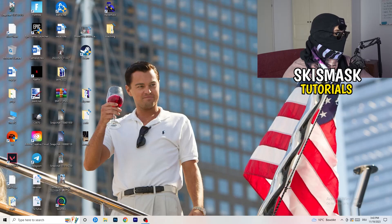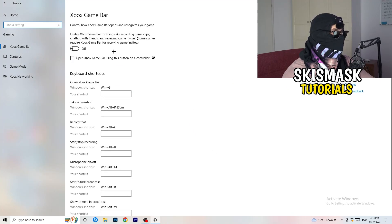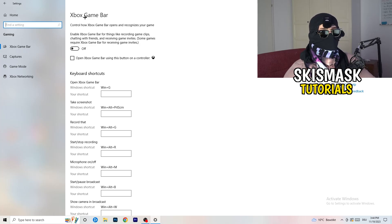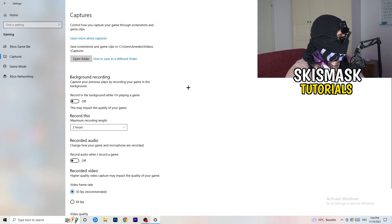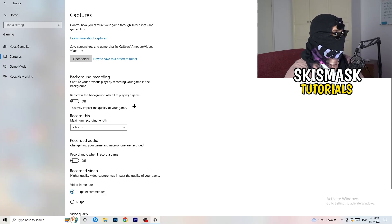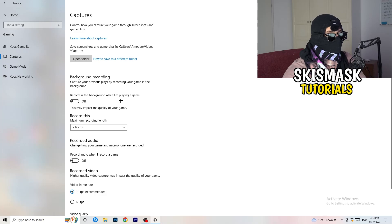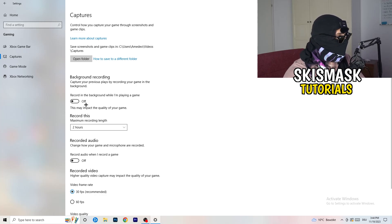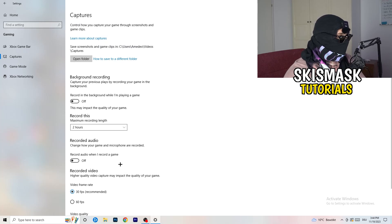Navigate back to Settings and go to Gaming. Turn the Xbox Game Bar off — you don't want something running in the background, especially on low-end PCs. Then click into Captures. Under Background Recording, go to 'Record in the background while I'm playing a game' and turn this off. I record with OBS Studio, but don't record with Windows — it just decreases your performance, especially if you don't know you're recording in the background.